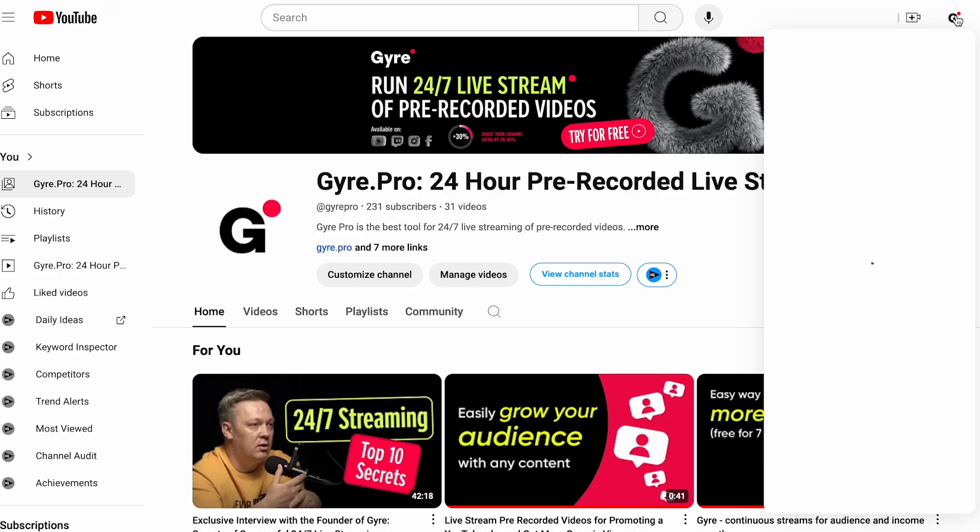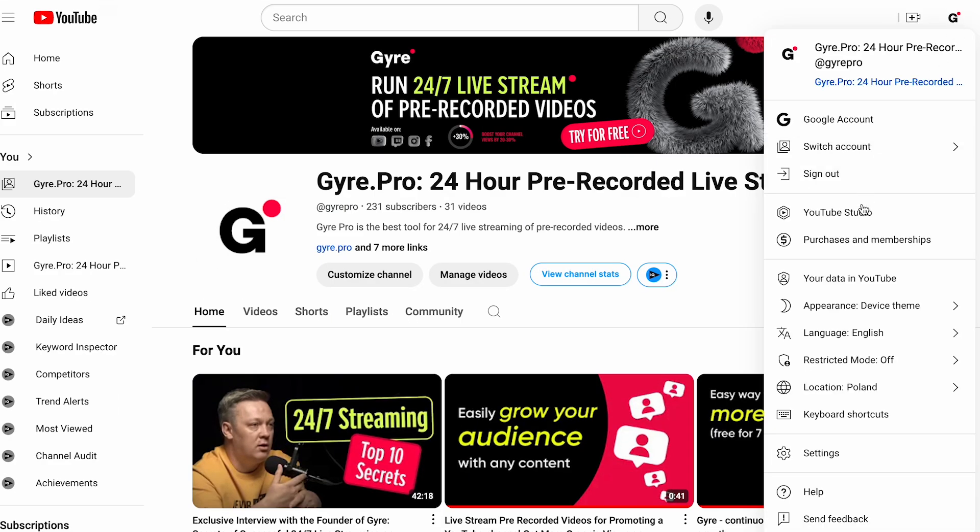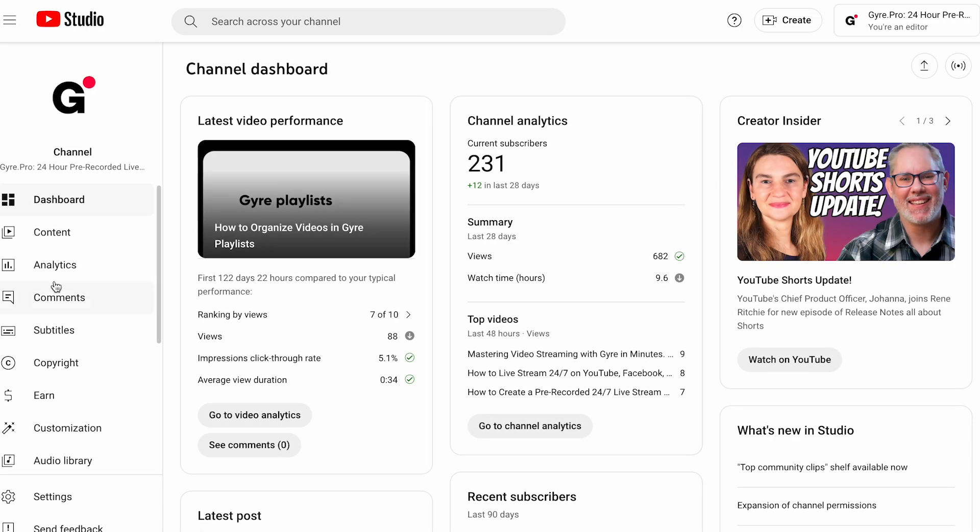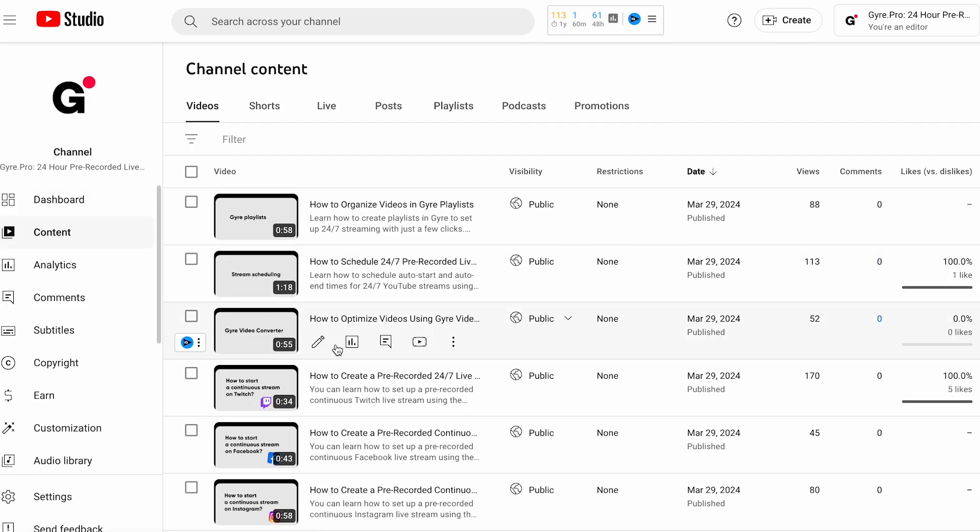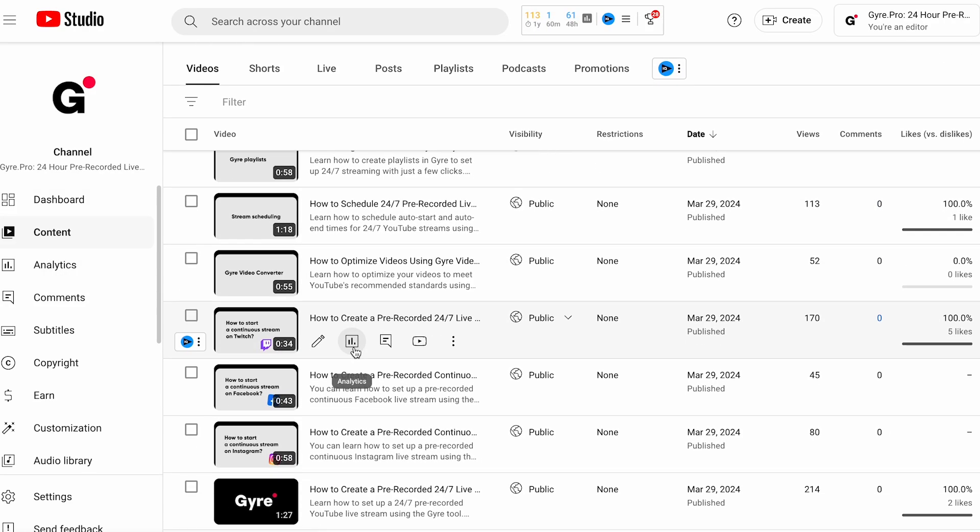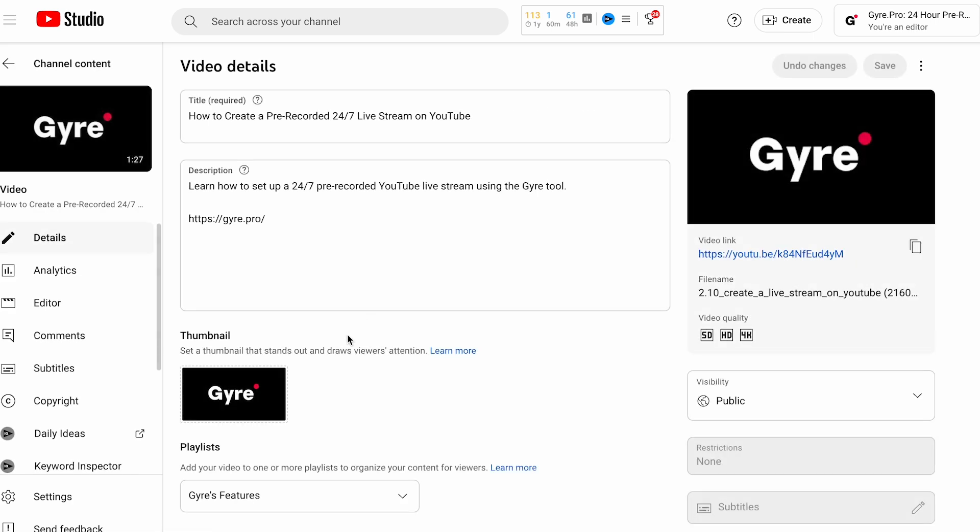First, let's break down how this feature works and how you can set it up. Open YouTube Studio and go to the Content section. Select the video you want to test and navigate to the Thumbnails tab.